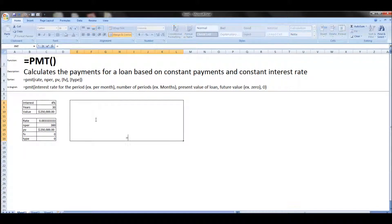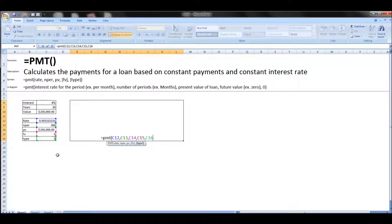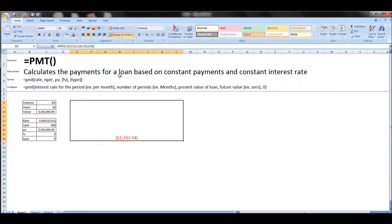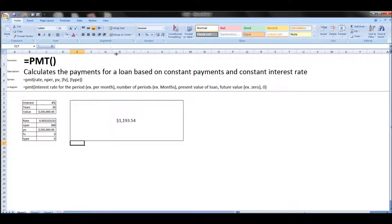Then I'm going to put in the payment function, and it takes the rate, the number of periods, the present value, the future value, and type. What we get is the amount owed per period as a negative value. So if we multiply by negative one, it will convert it to a positive value.